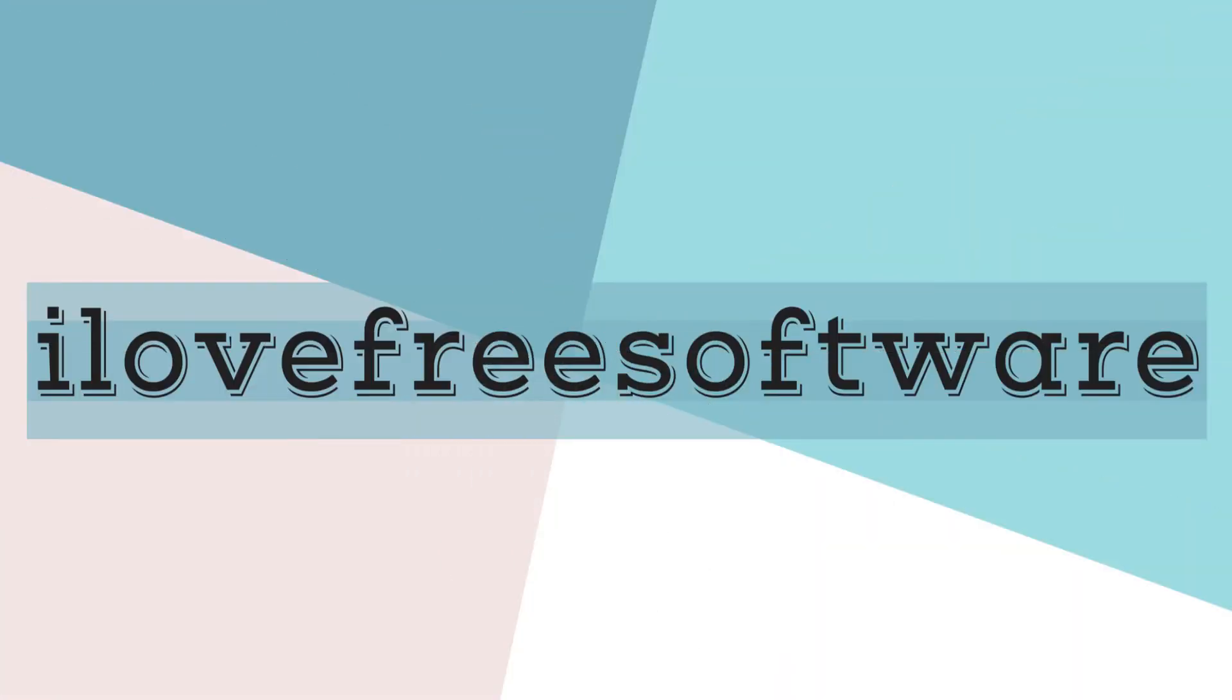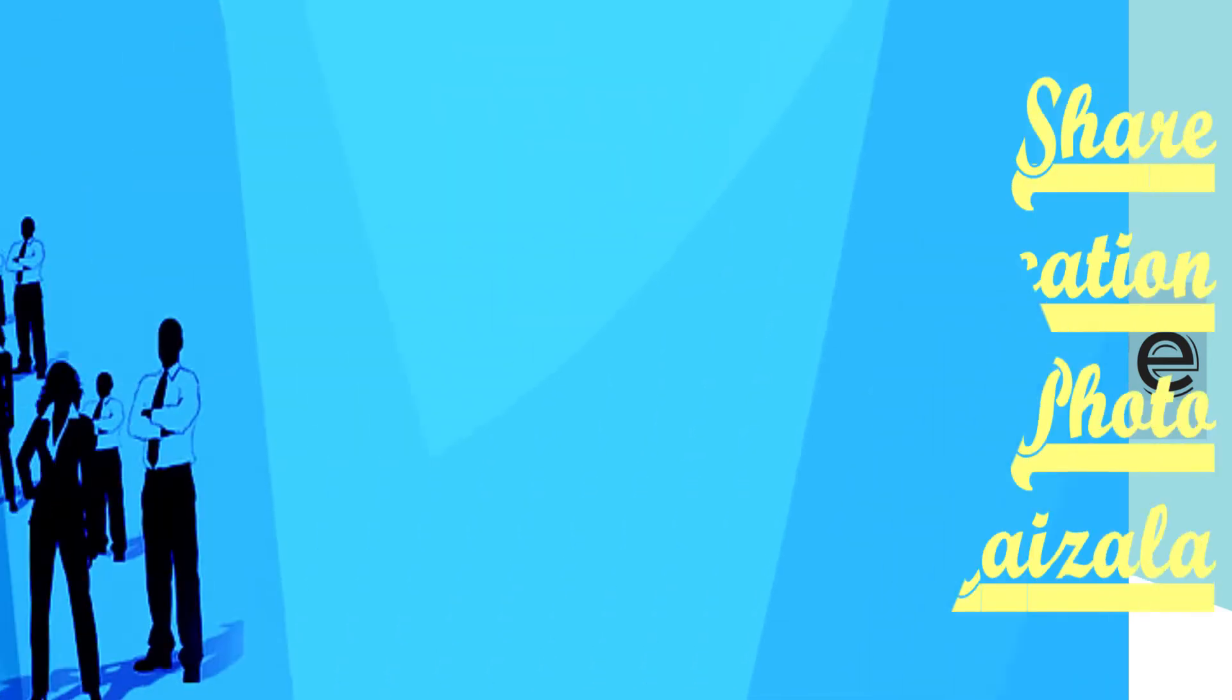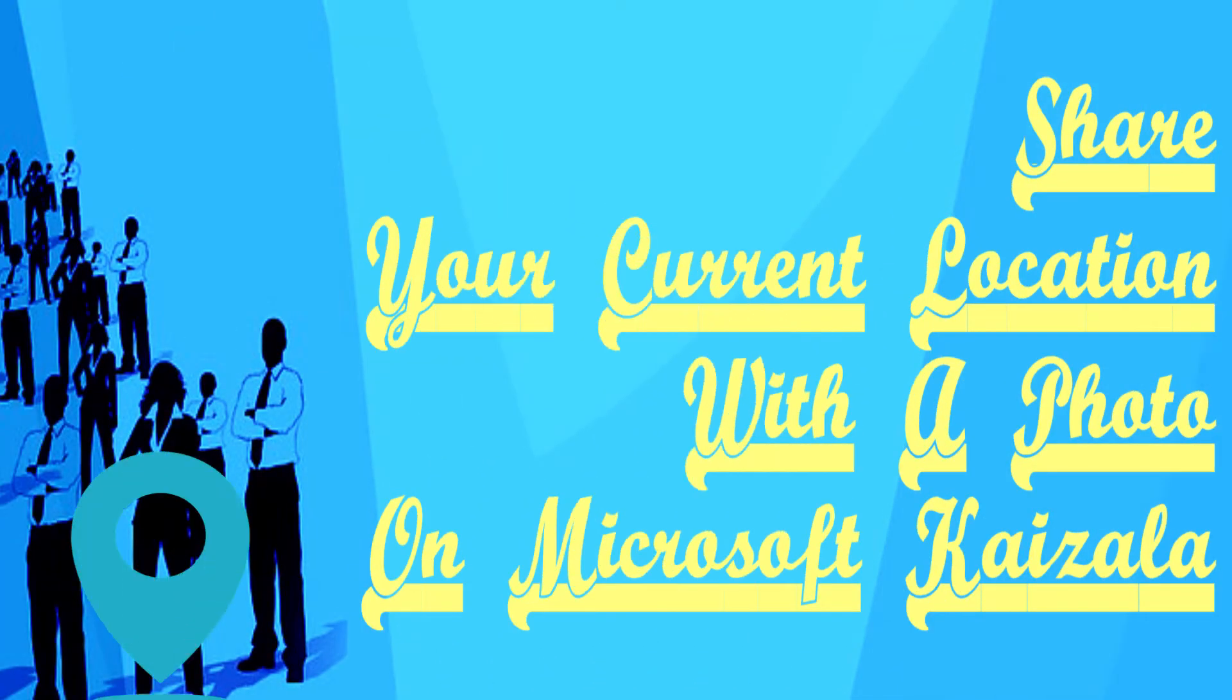Hello everyone, this is Rishi from ilovefreesoftware.com. In this video I'm going to show you how to share your current location with a photo on Microsoft Kaizala.